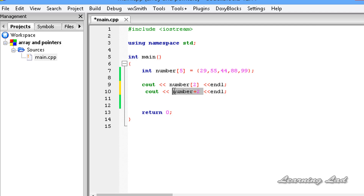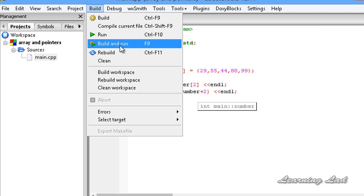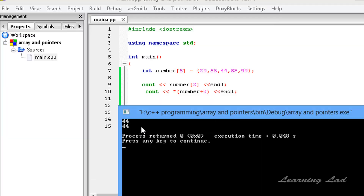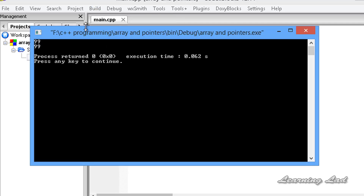Now we have the address of element 44. What we want to do is print the value stored in this location. To do that, we need to use the dereference operator, and we're going to combine this using parentheses — this parenthesis is very important — and then use the dereference operator. So here we are printing the value stored in the memory location. I'm going to save this, build and run. You guys can see we got 44. And if I change this to 4, we get element at index 4 which is 99. I'm going to add 4 to number, save, build and run — we got 99.